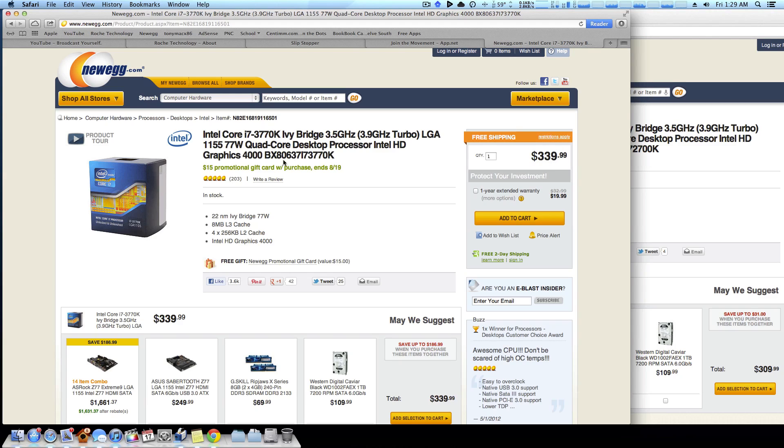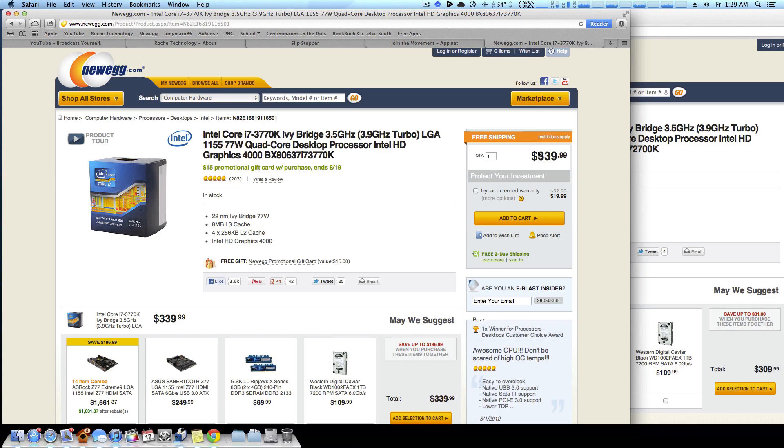For people that don't do too much intense gaming, maybe just want to do some light video editing on a single display, the Intel HD 4000 graphics really will come through for you and keep you from having to buy a dedicated GPU. That's probably the biggest difference of going with Ivy Bridge over a Sandy Bridge CPU.